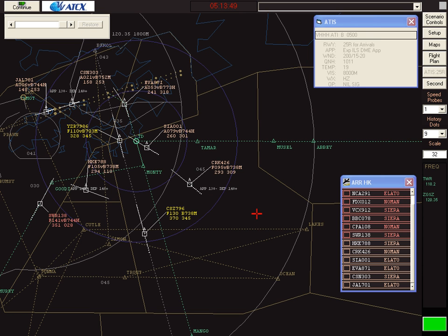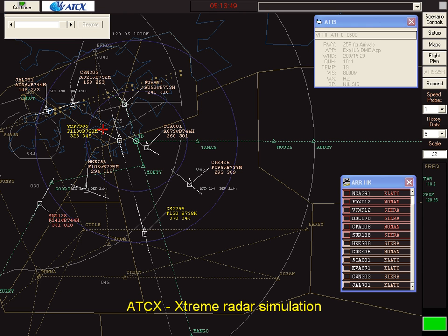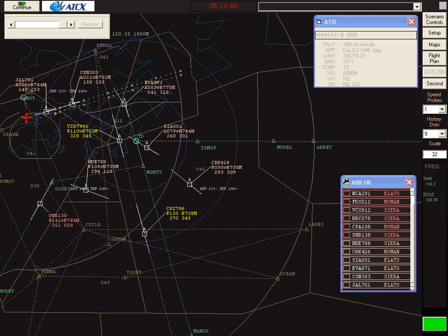This is the VV simulator configured for Hong Kong approach when the duty runway is 2-5. It's part of the ATCX gaming program. Runway 2-5 right is there and you'll be sequencing aircraft for landing on that runway.